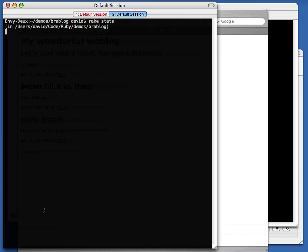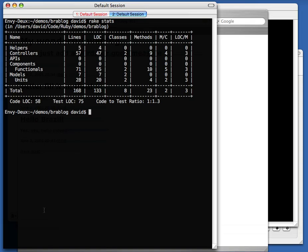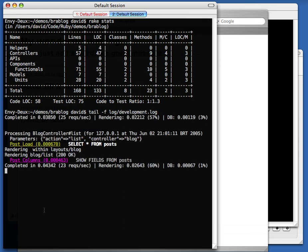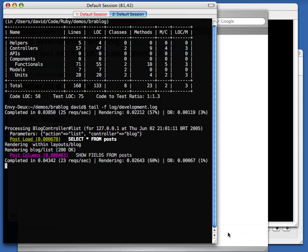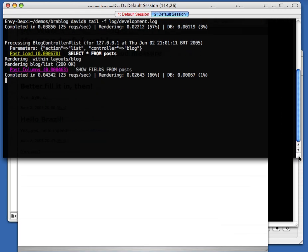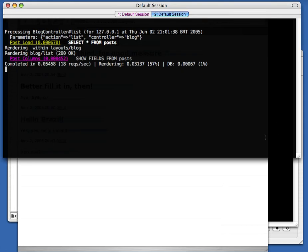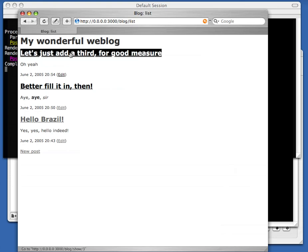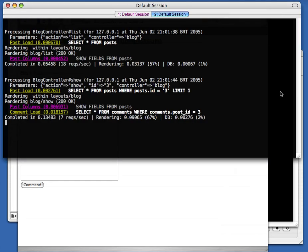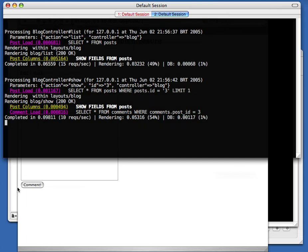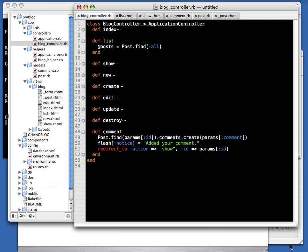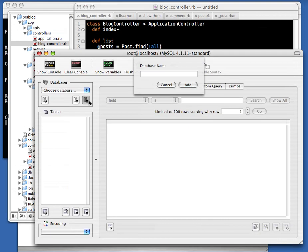How much code did we create? Let's run the stats. 58 lines of code. And let's look at the log — all this magic and we haven't written any SQL. You can see all the SQL being generated: 'SELECT * FROM posts' to get the list, and on the show page selecting the given post. The log is an easy way of seeing what SQL calls are being made.